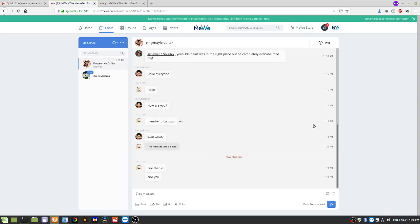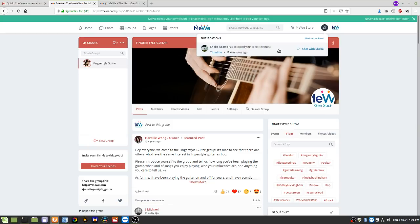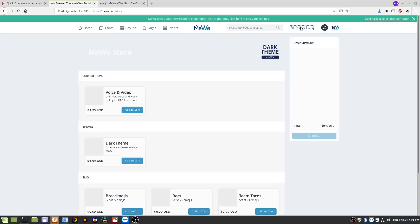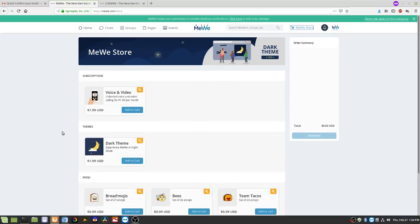I'm getting chat notifications — it looks like from the Fingerstyle Guitar group — and post notifications. I also got a notification that Shiba accepted my request. If you want to mark all these as read, that button is right there, just like notifications in Facebook. Here's the MeWe Store, which I mentioned — you can add functionality like voice and video calling, dark themes, and different emojis. They're always adding new things to the store.